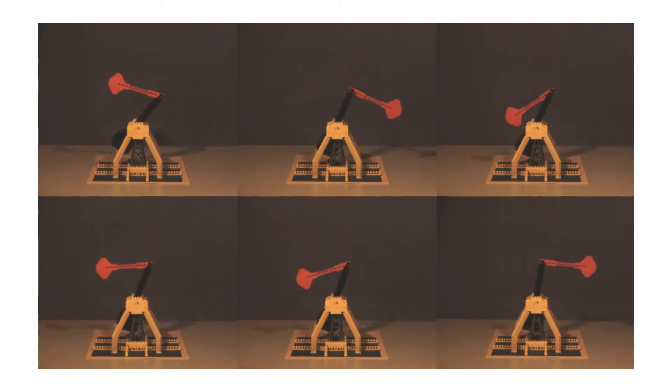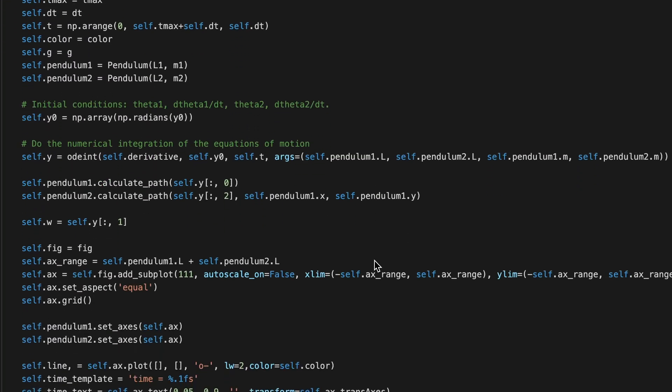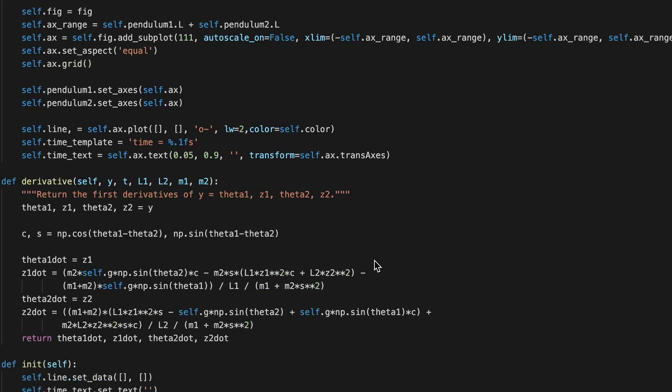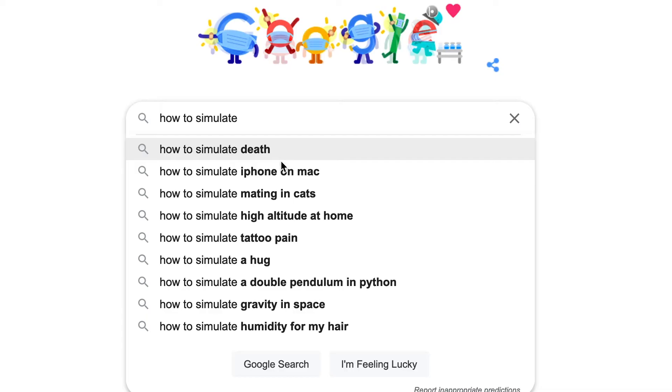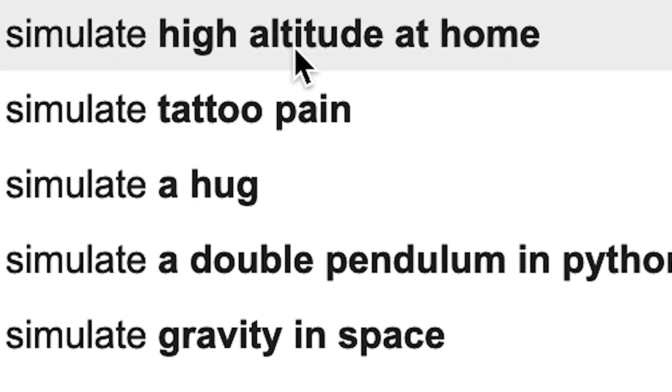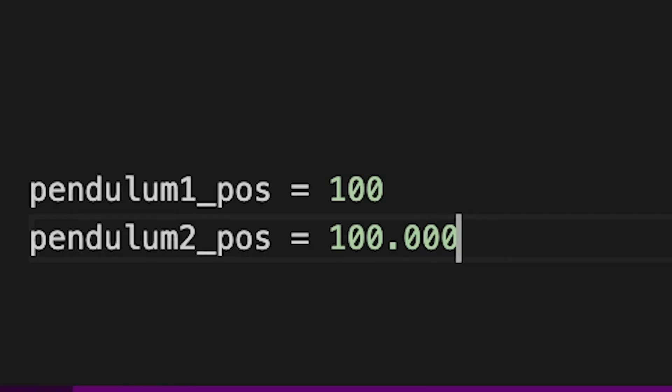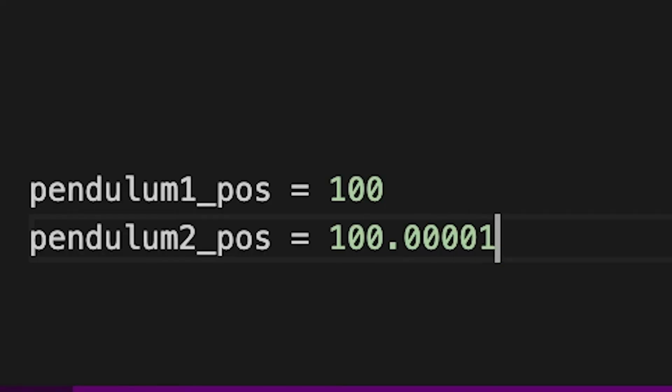Now to further illustrate this point, here I have some code that simulates a double pendulum, which I definitely didn't copy from someone online. And you can see here that even the smallest change in parameters soon causes a massive difference.